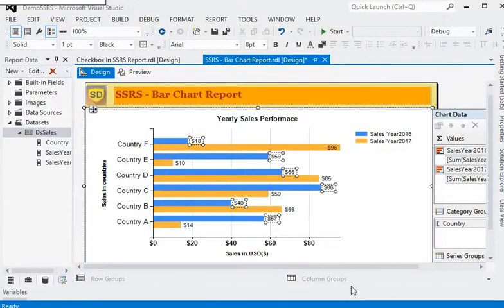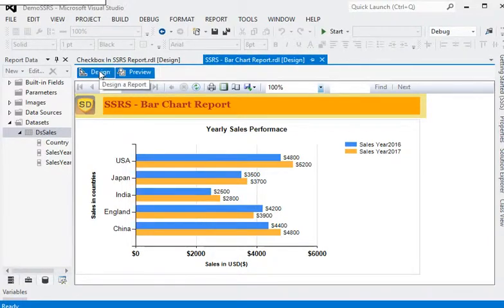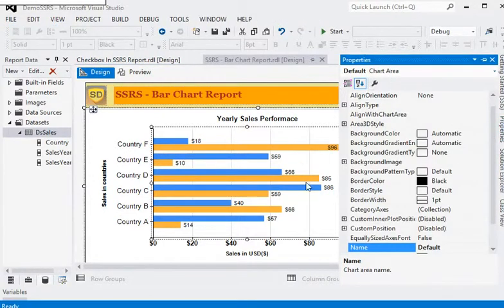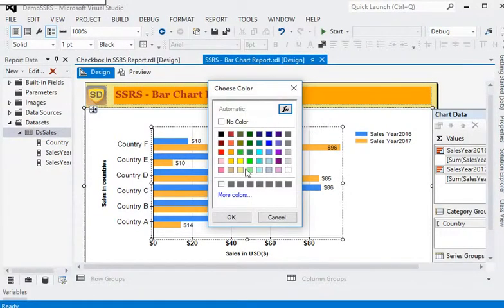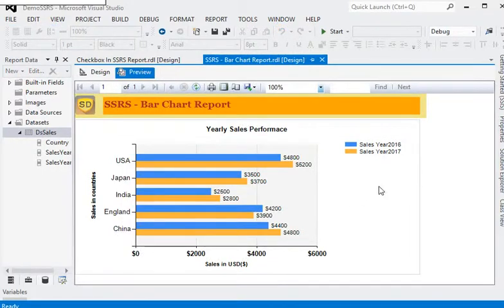Now just preview the report. You can see we have the currency values against each series in the chart. If you want to change the background color of the chart area within the series, just choose a color. Preview the report. We have now created a bar chart report in SSRS, which is a very easy task.